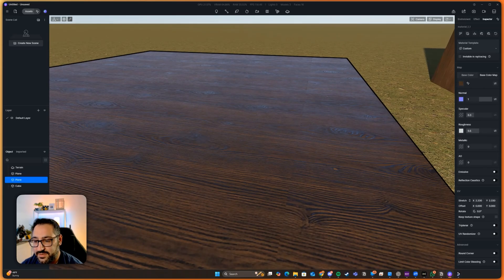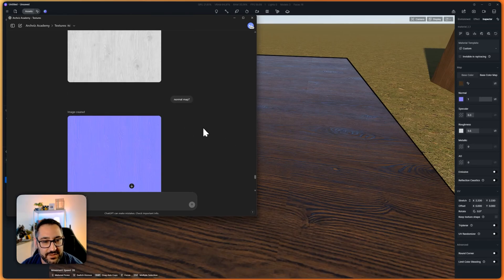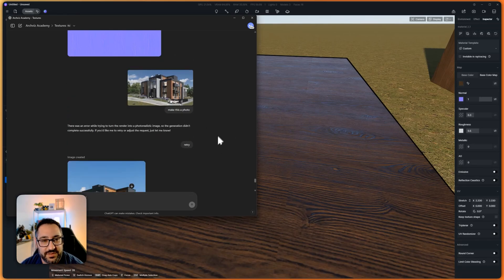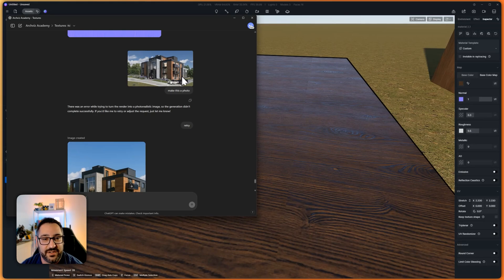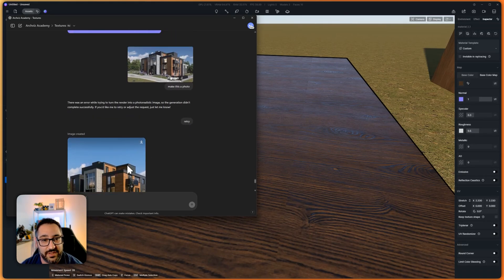I don't hate this. Let's see what else I could do. One of our students from the ArchViz Academy, Philip, had this rendering and he's like, what happens if you say make it a photo? So this is the output.